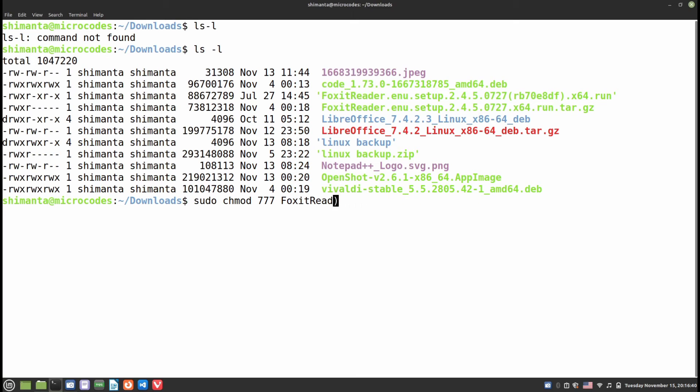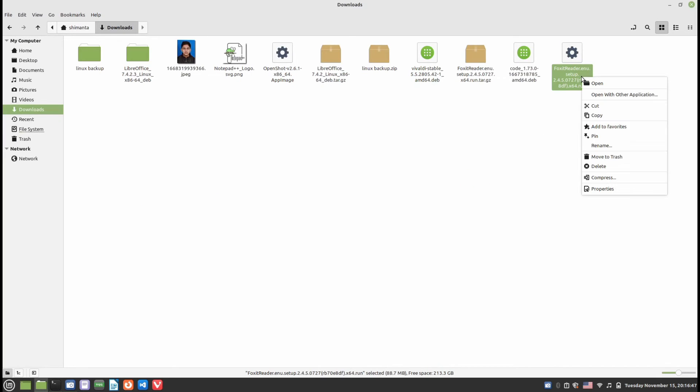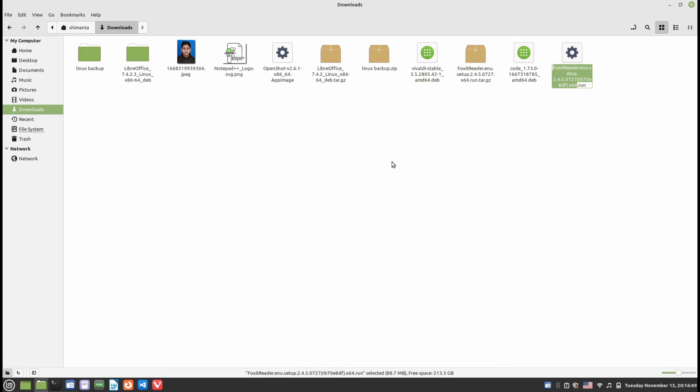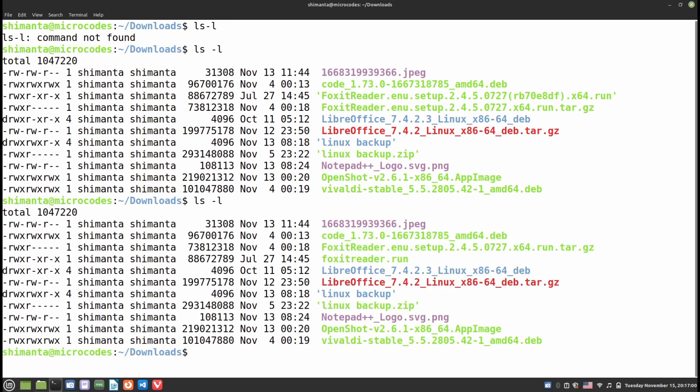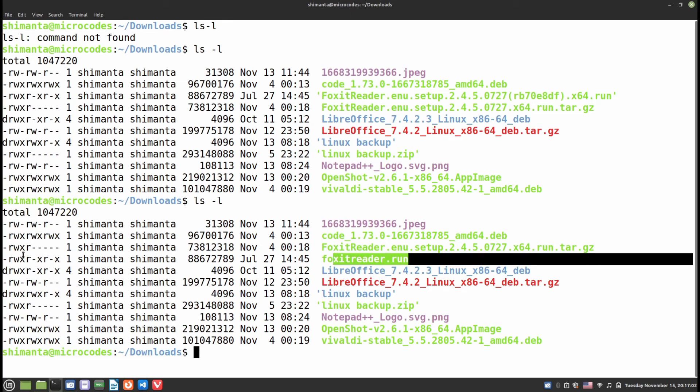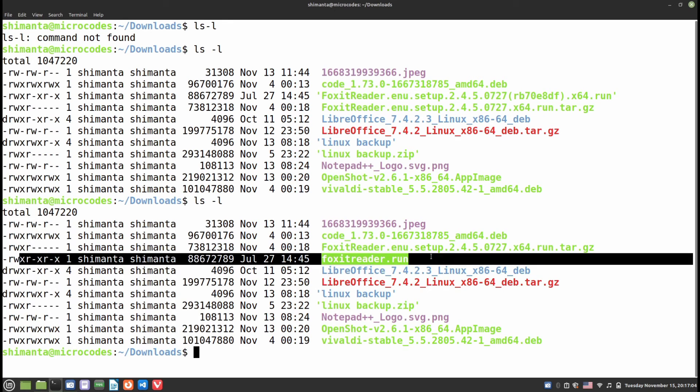For renaming this type of file, I would recommend you rename it first because it will help you install the file. Just click Rename and rename it as 'foxit reader'. Now if you open terminal and type ls -l, you can see foxit reader.run. We need to provide executable permissions.